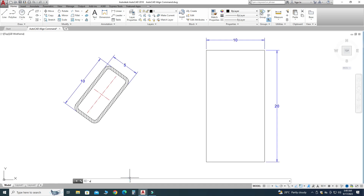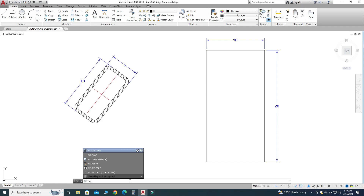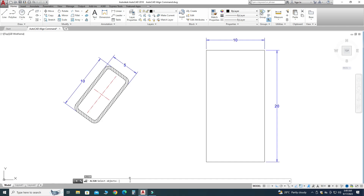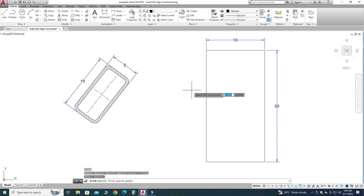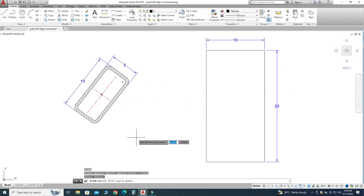The shortcut for the Align command is AL. I will write AL and hit Enter. It is asking to select an object, so I will select this object and press Enter. I am aligning this object horizontally first, and then we will align it vertically.